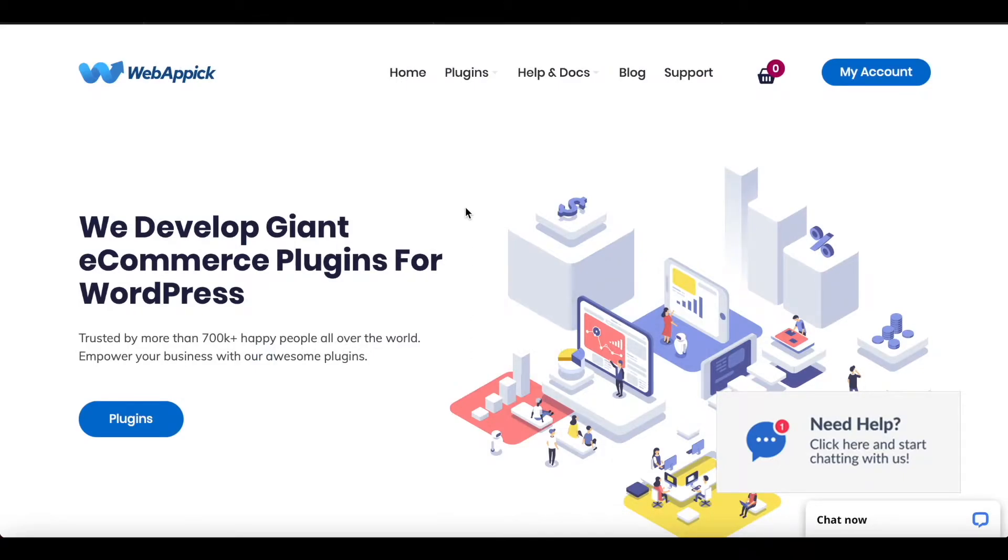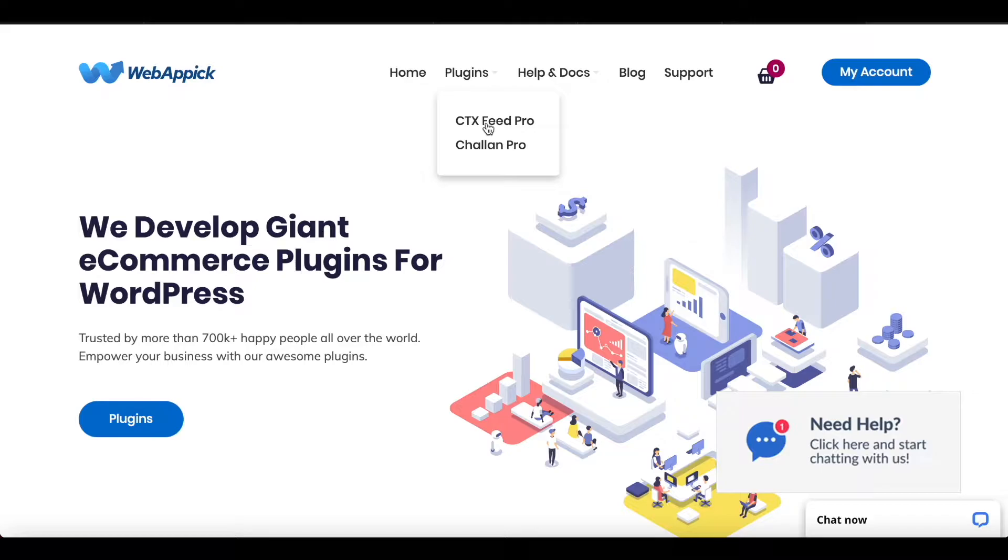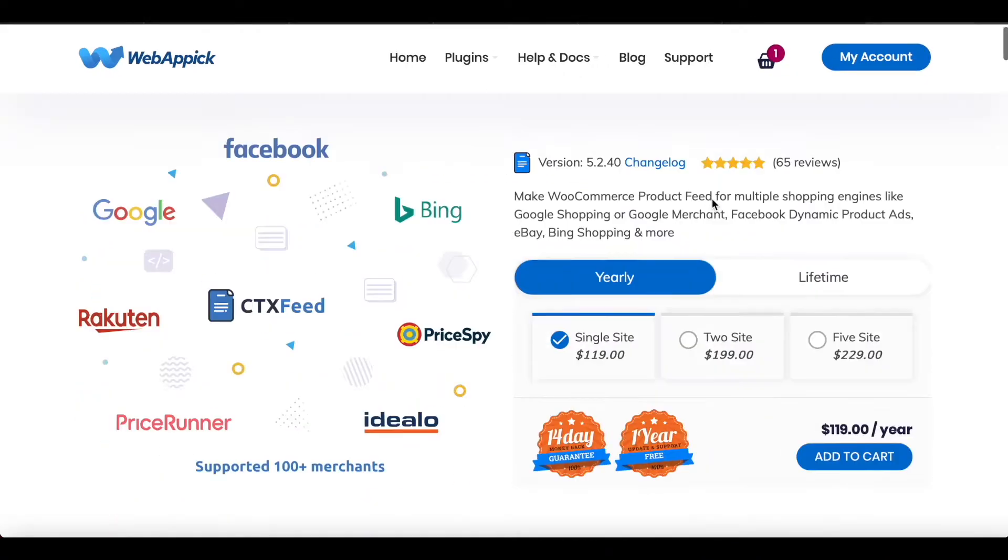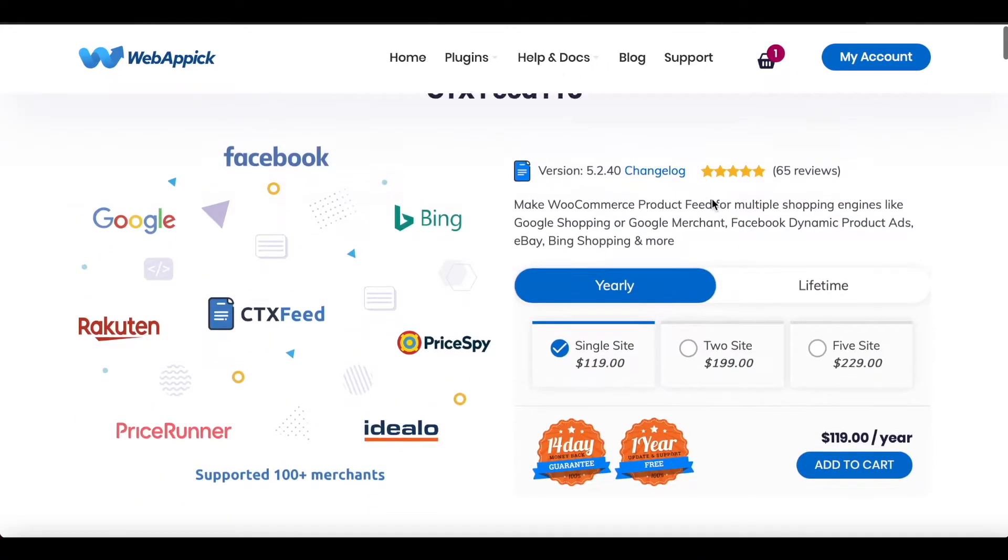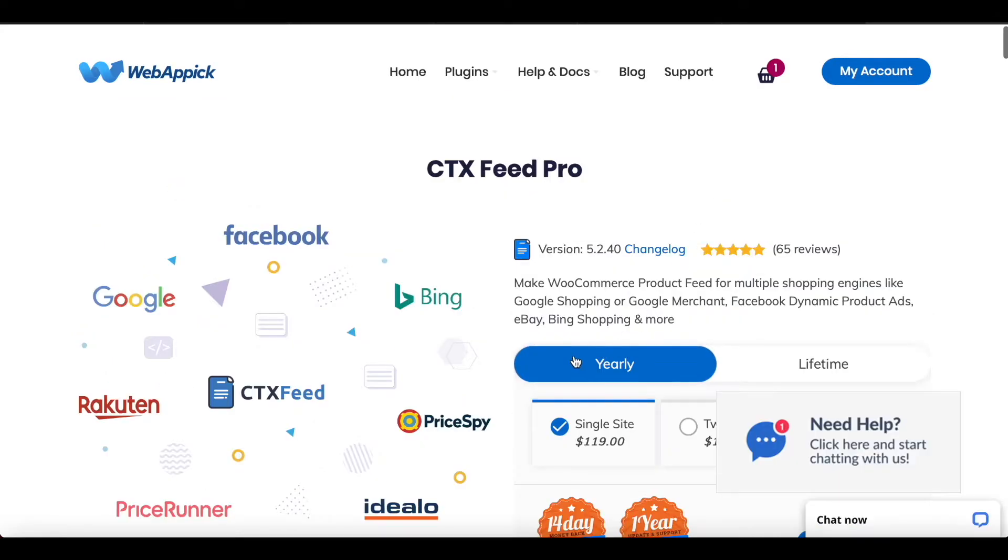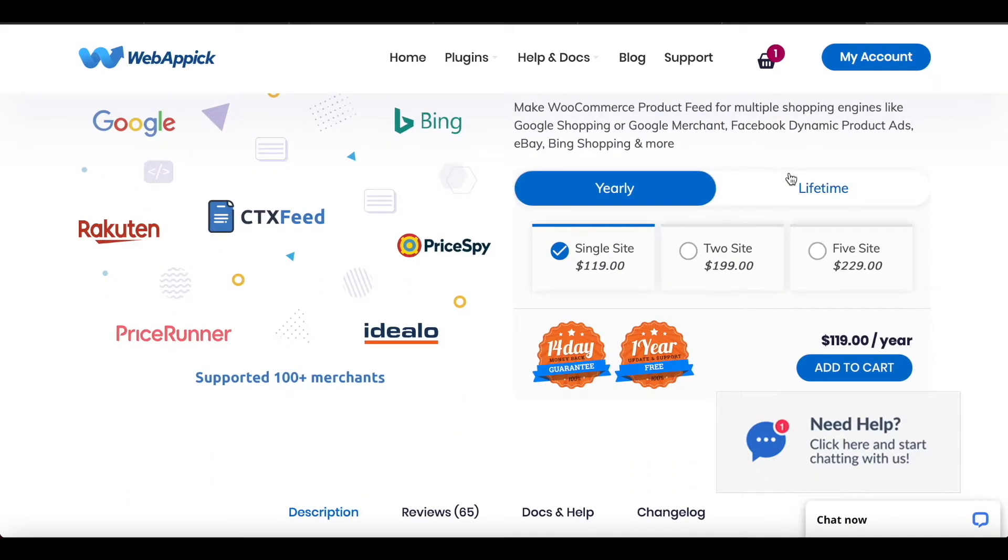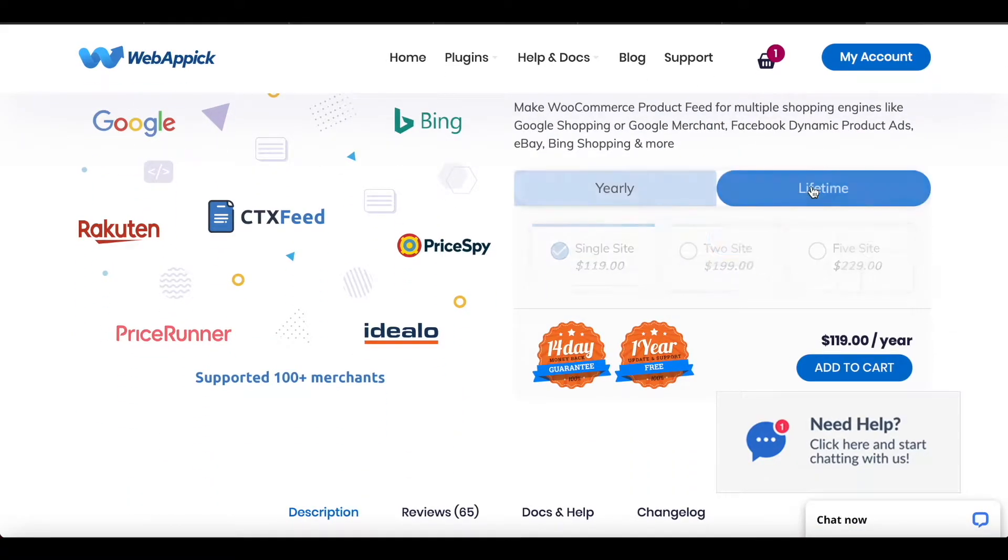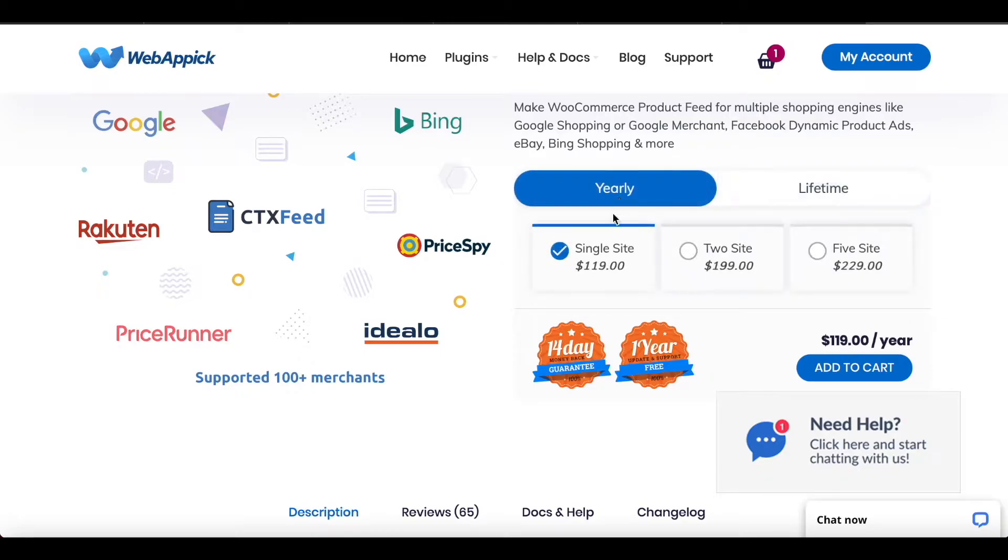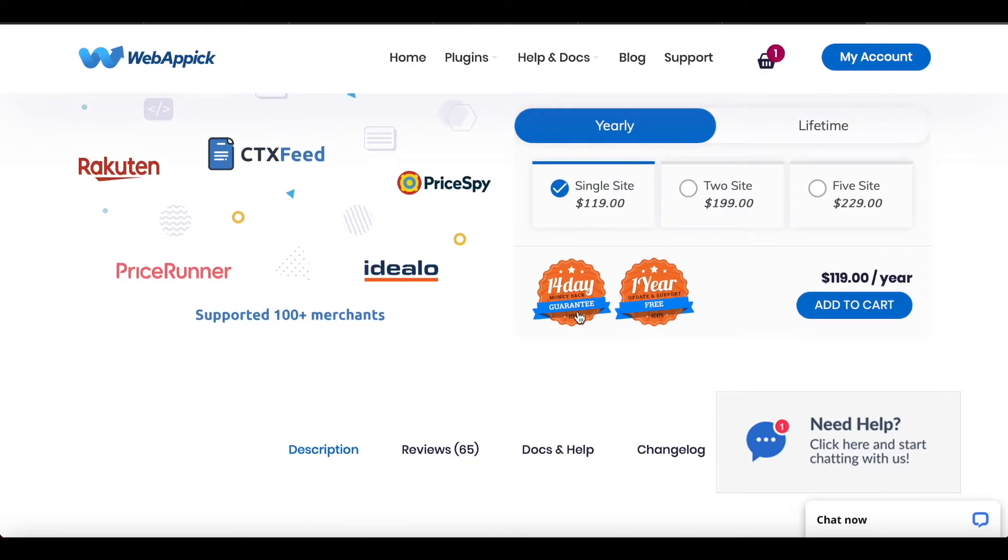Let's click on Plugins and find CTX Feed Pro. Under our licenses you can see that you can get a yearly version or if you want you can get a lifetime version as well. At the same time, if you have multiple sites you can choose two or five depending on your needs. As you can see, you also have a 14-day guarantee and one year of update and support. So let's go ahead and click on Add to Cart.